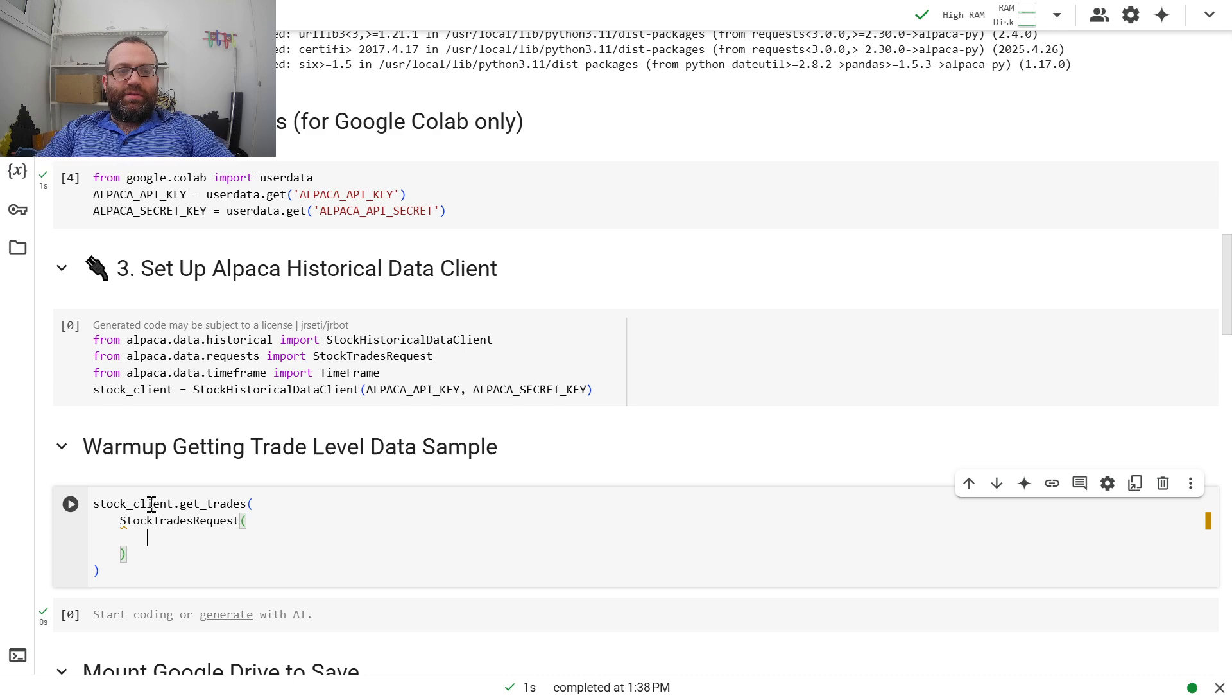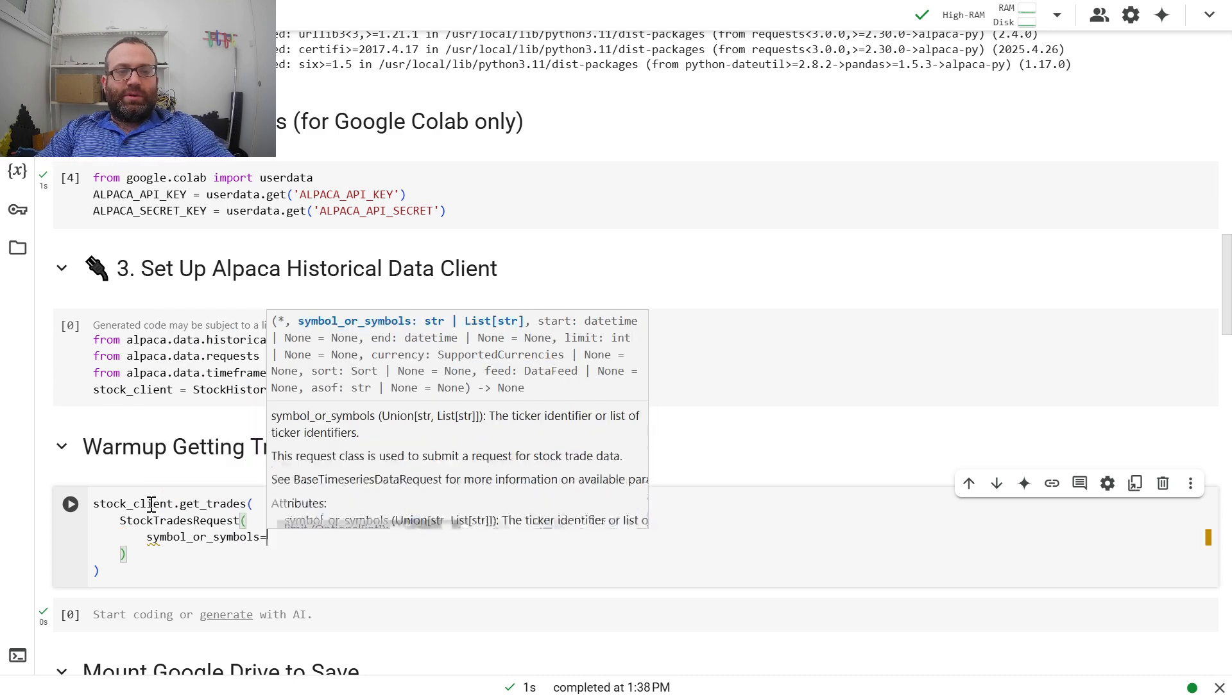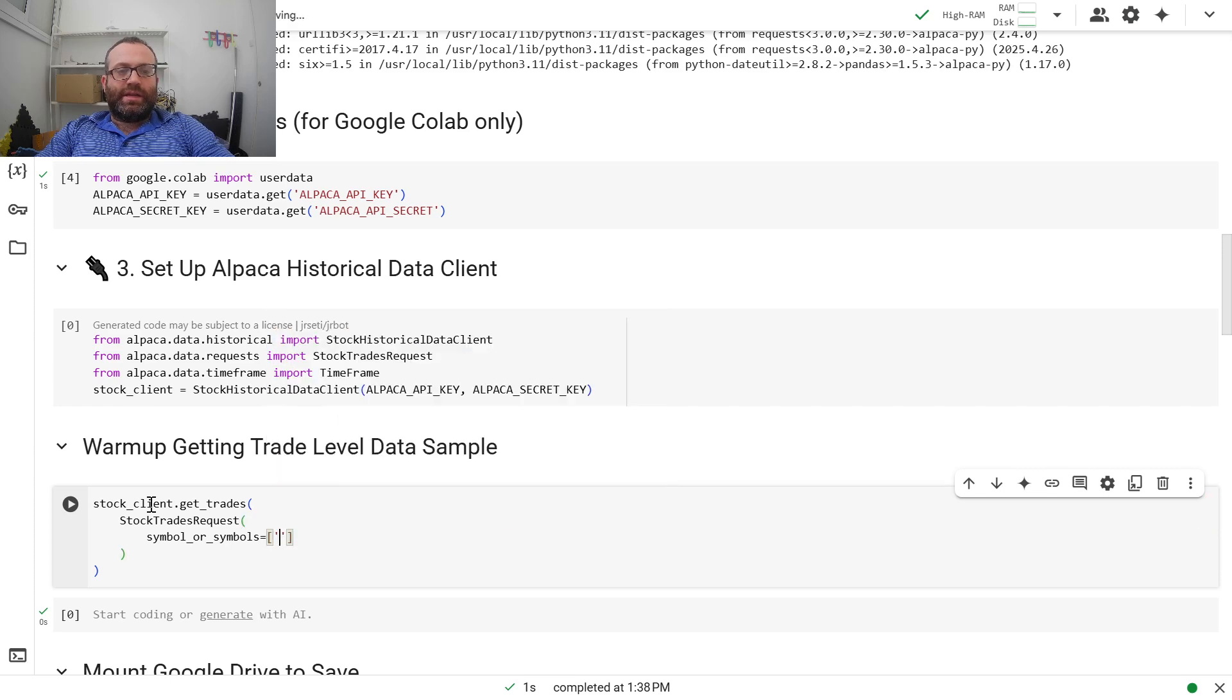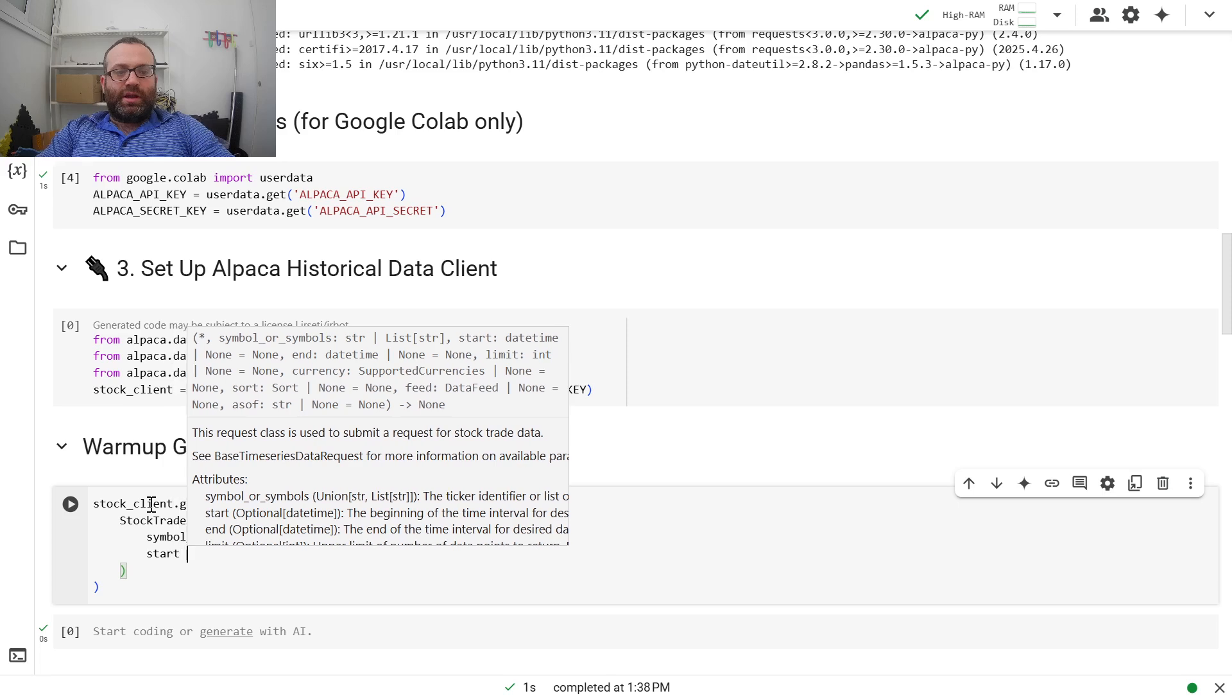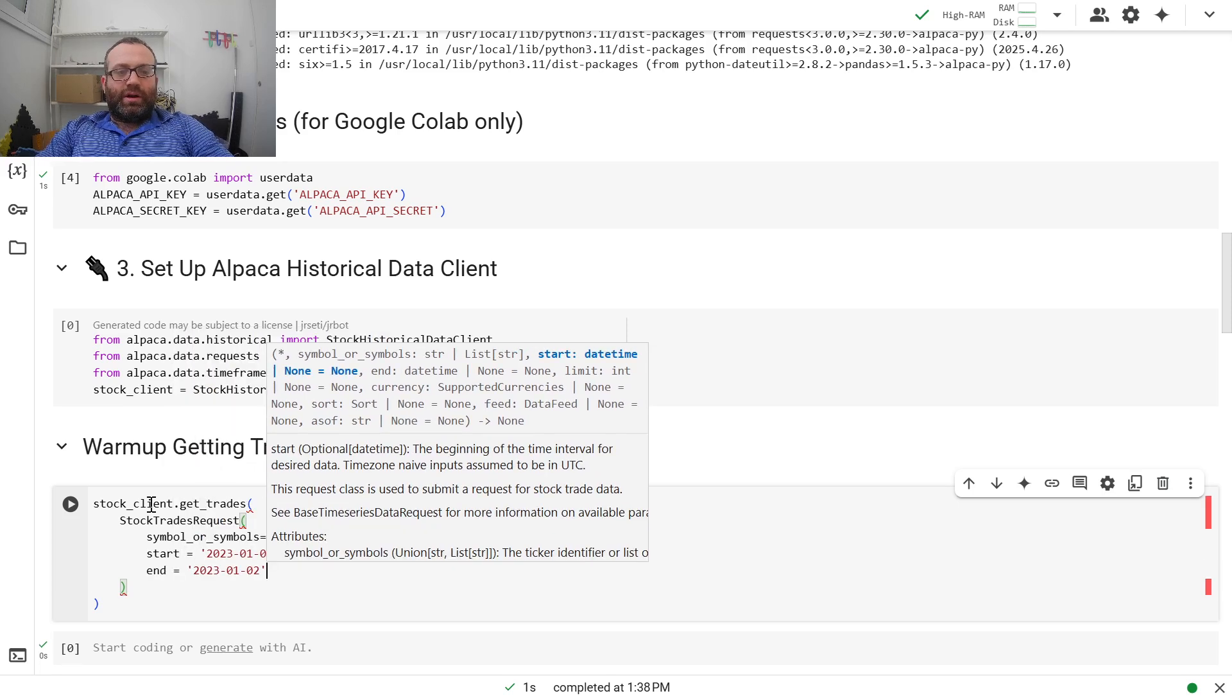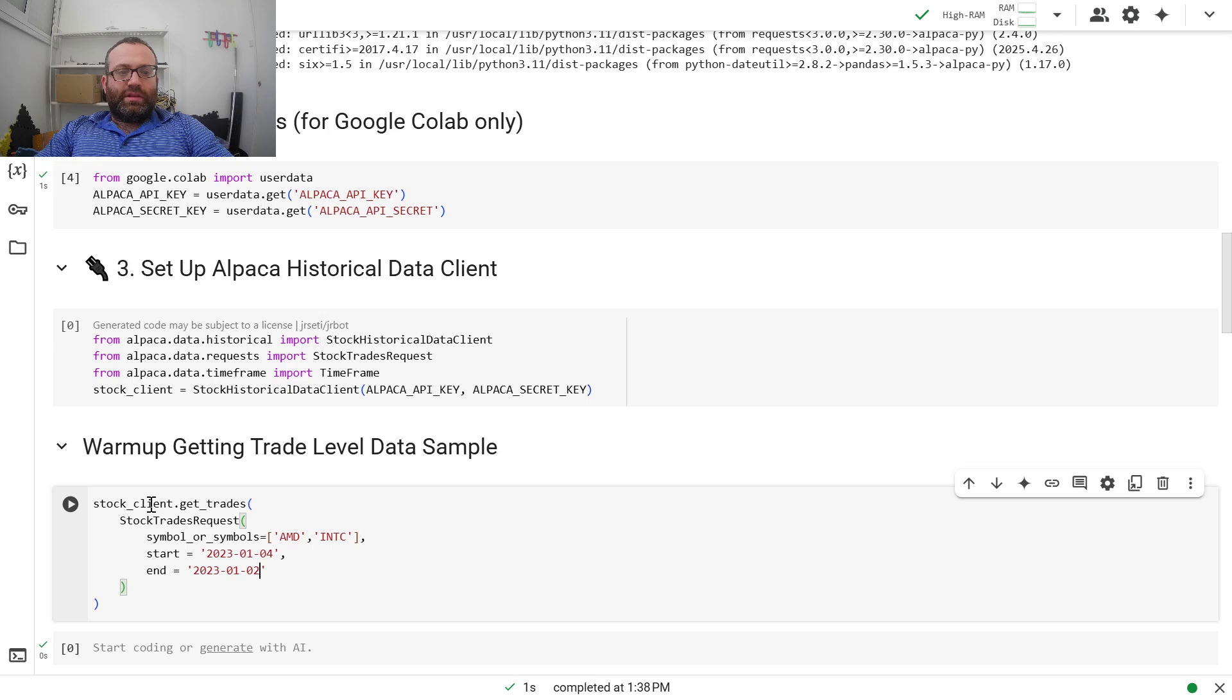You give it a symbol or symbol list. So I do symbol, symbol_or_symbols, and I can give it a list. Let's say I'll just do AMD and Intel. And then you give it a start and end time. So I can do start equals, it could be a string or a timestamp. Usually markets are closed on January 1st, so let's just do fourth to fifth. Maybe that'll work.